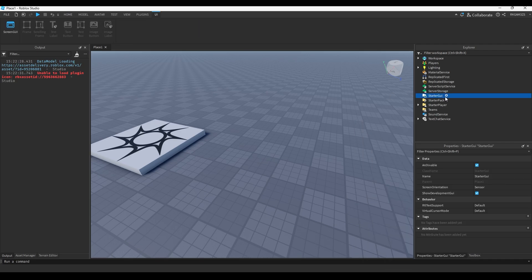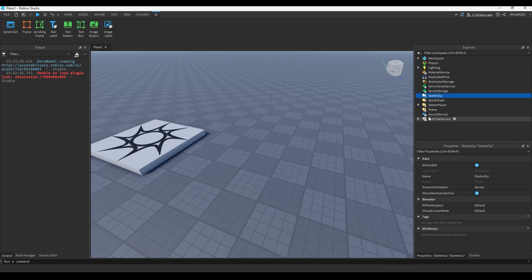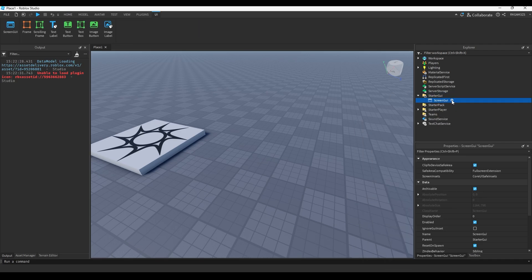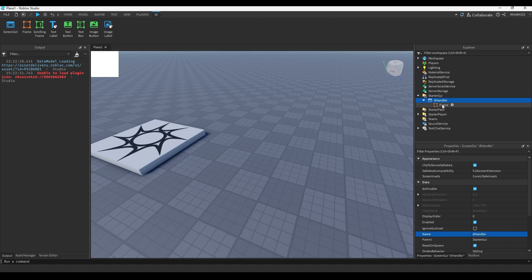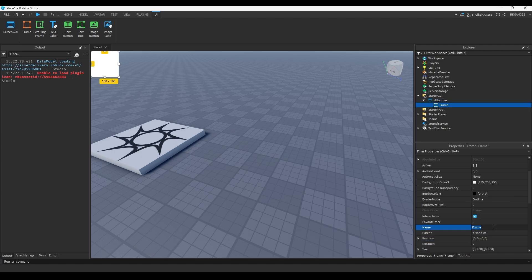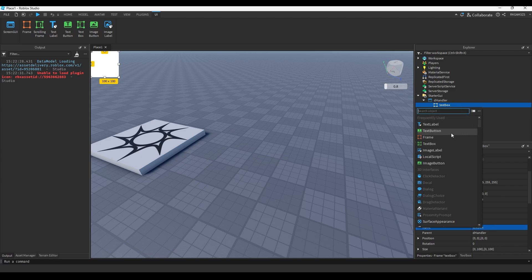Alright, so first step: instead of a starter GUI, add a Screen GUI and then add a Frame. We're going to name the Screen GUI 'handler' since I don't want to keep typing 'dialogue'. And then we're going to name this frame 'TextBox'.